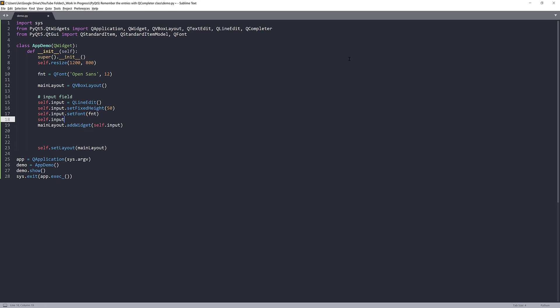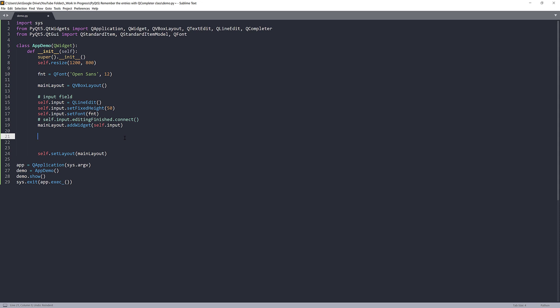So from the input object.editingFinished, I want to connect to a method. I don't have the method created yet. But basically, this event is going to fire every time when you type something in the self.input widget. I'll create a method in a little bit.